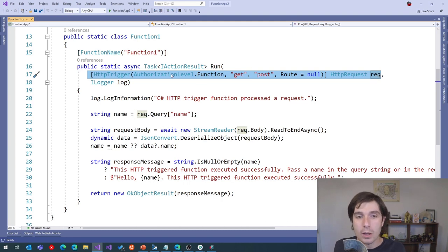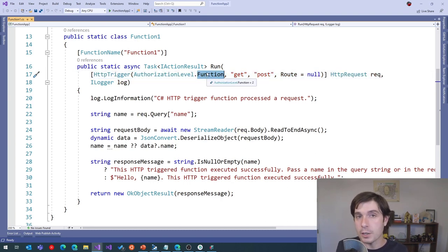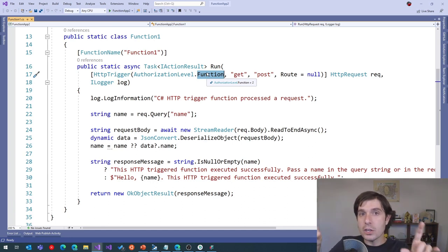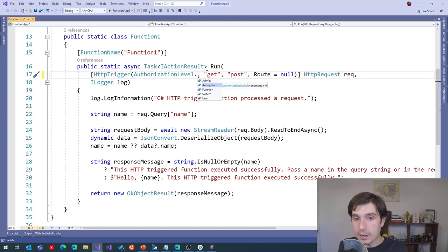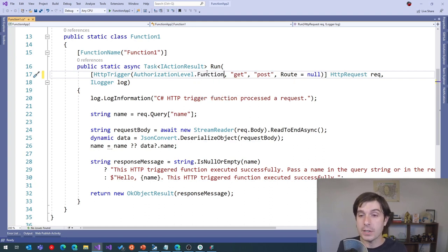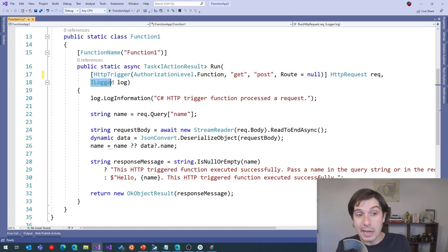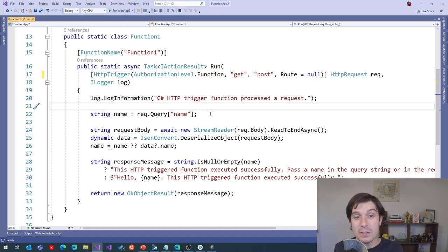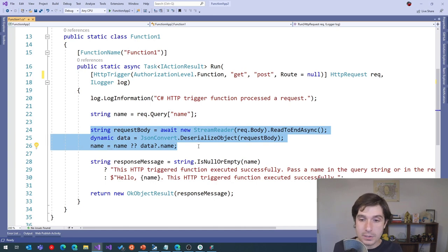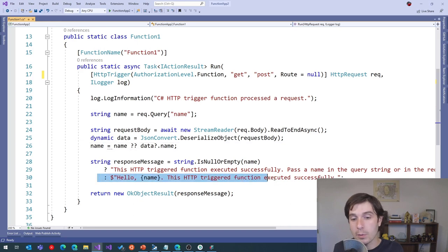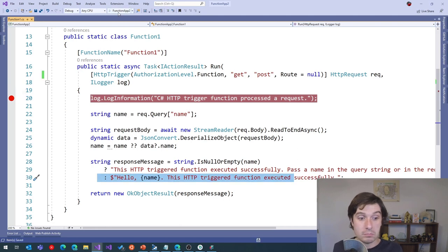You can also mark it as admin, anonymous, system, or user — playing into different authentication systems. I also get an ILogger. By default this function takes the URL, looks for the query parameter 'name', deserializes the object, and prints 'Hello [name], this was triggered successfully.' I can add a breakpoint and run it locally — this runs the Azure Functions CLI locally on my machine. It gives me a full URL of localhost:7071/api/function. You can rename this and map it to whatever you want.